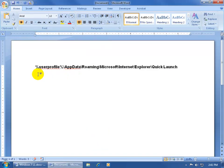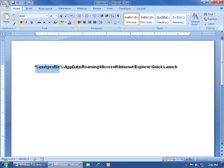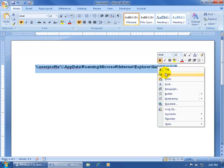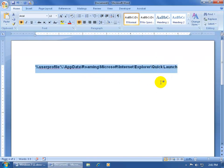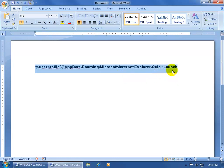It's percent user profile percent backslash appdata backslash. What I'm going to do is I'm going to click and drag and select it and then right click on it and come down and left click and copy it. The reason why I'm doing that is to be able to bring up the Quick Launch Toolbar I have to actually create a new toolbar because it's not readily available. I'm going to use this address so that when I create that new toolbar it will pull in the hidden Quick Launch. For example.